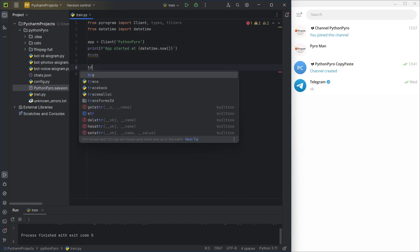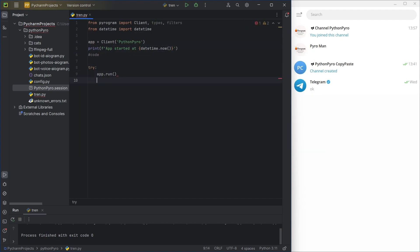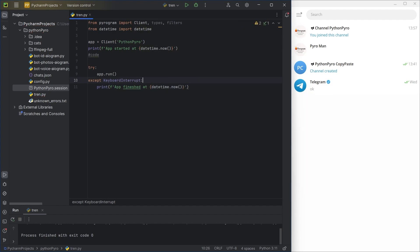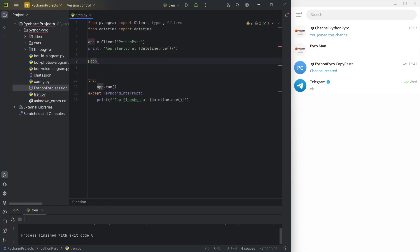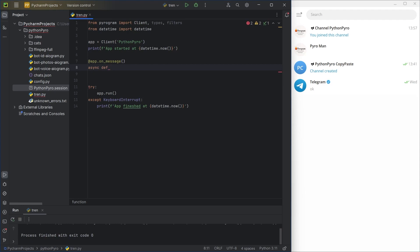I'm writing the main part of the code, importing datetime to display the bot's launch time, but it's not mandatory. Then, I write the main handler, which I'll modify in the process.